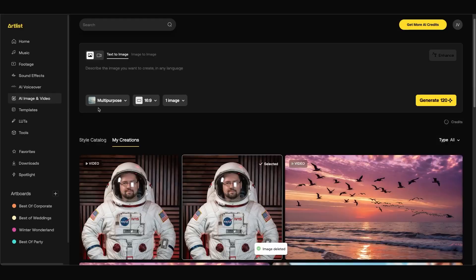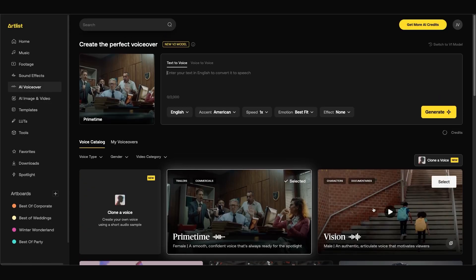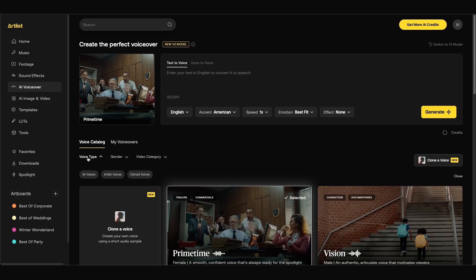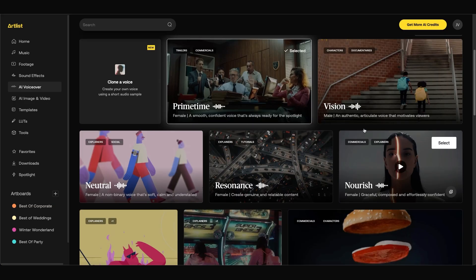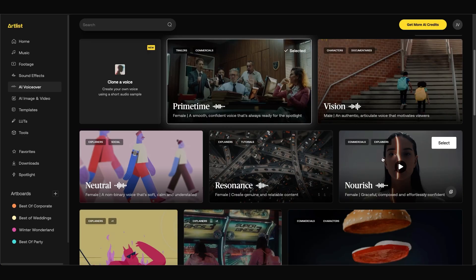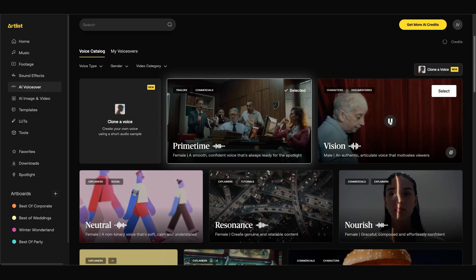Now not only can you generate images and video using Artlist you can also generate voiceovers as well. Let's take a look. If we navigate to the AI voiceover tab you can see that we have different voices we can choose from to generate a voiceover. You can sort by voice type, by gender, by voice category, and even when you scroll down it gives some visuals of what it would go well with as well as a short description for each voice. You can click play to preview one of them.